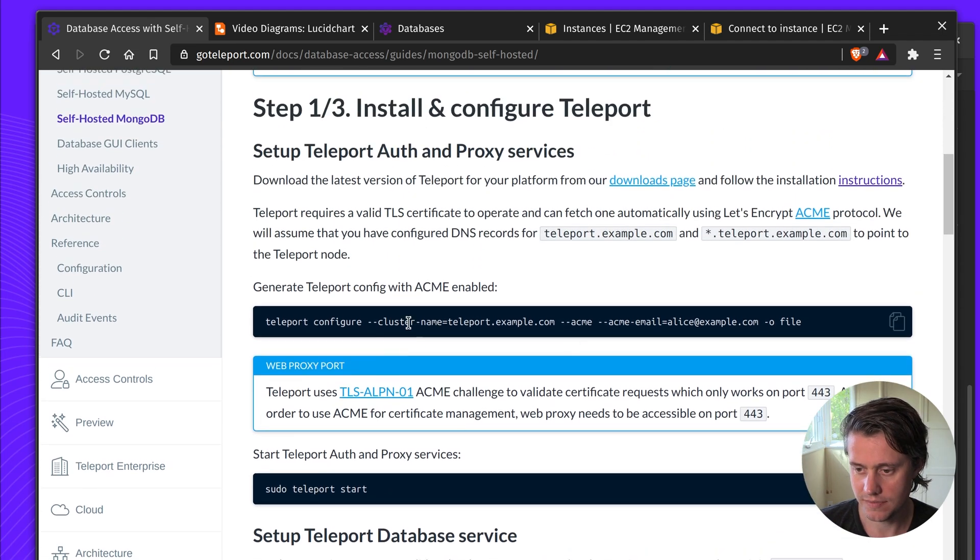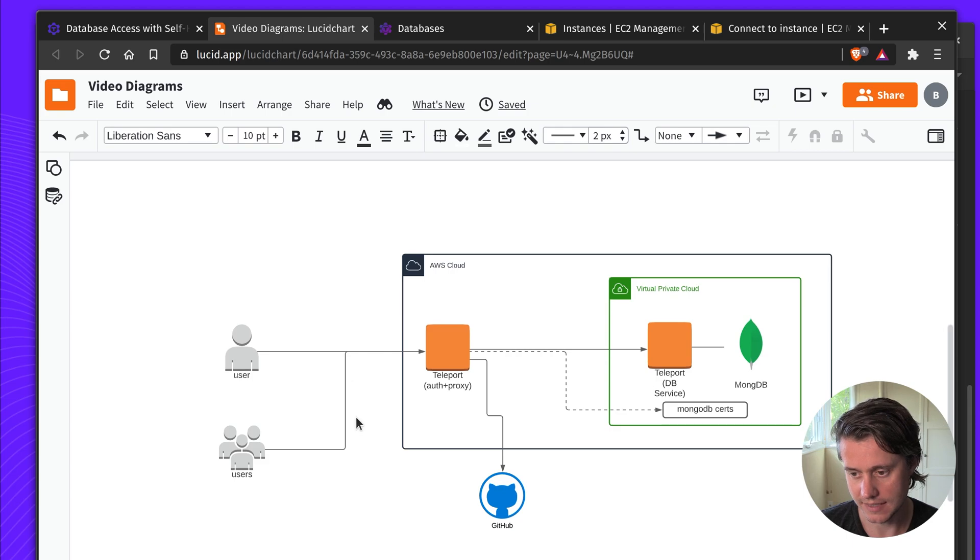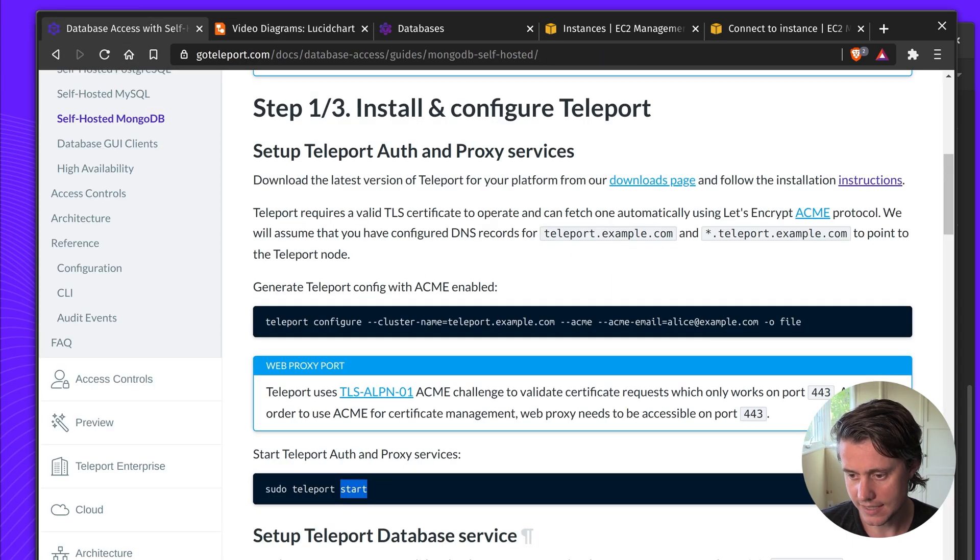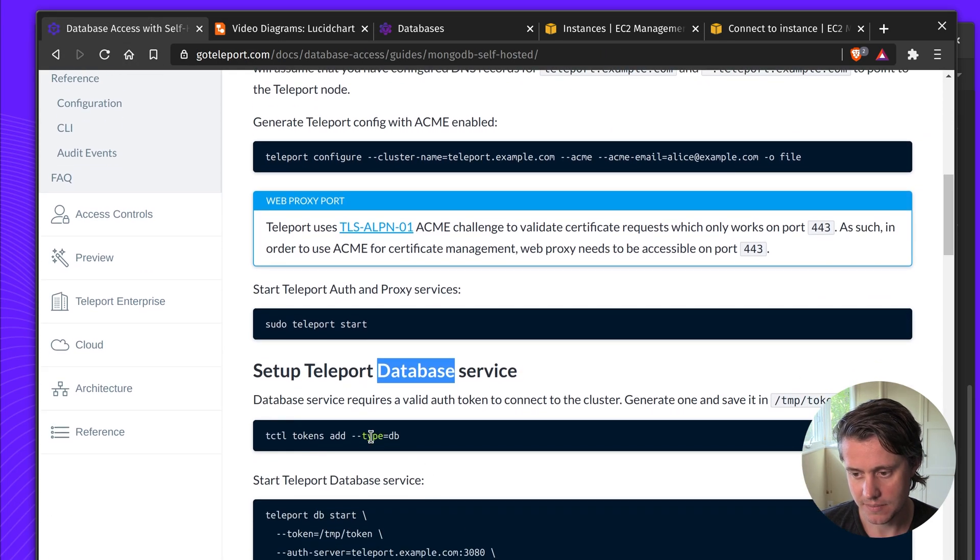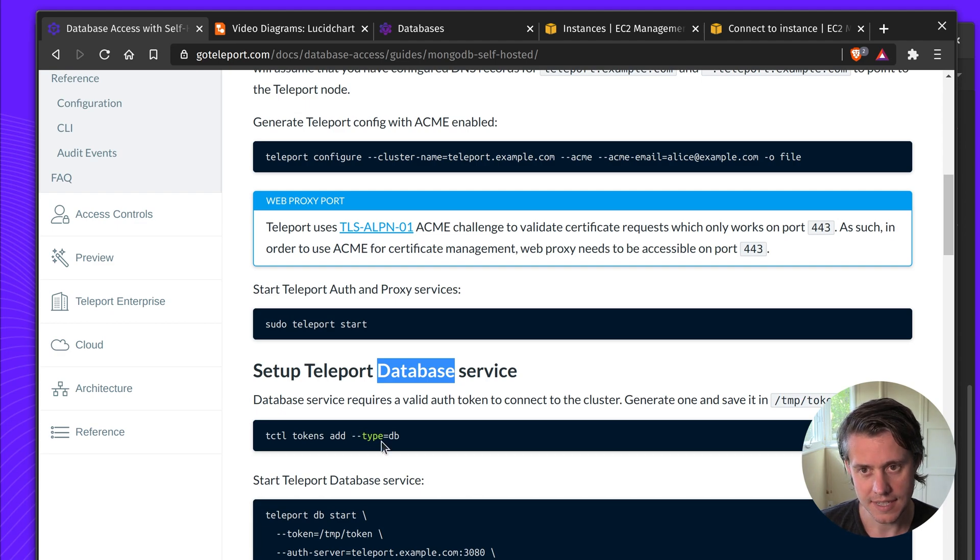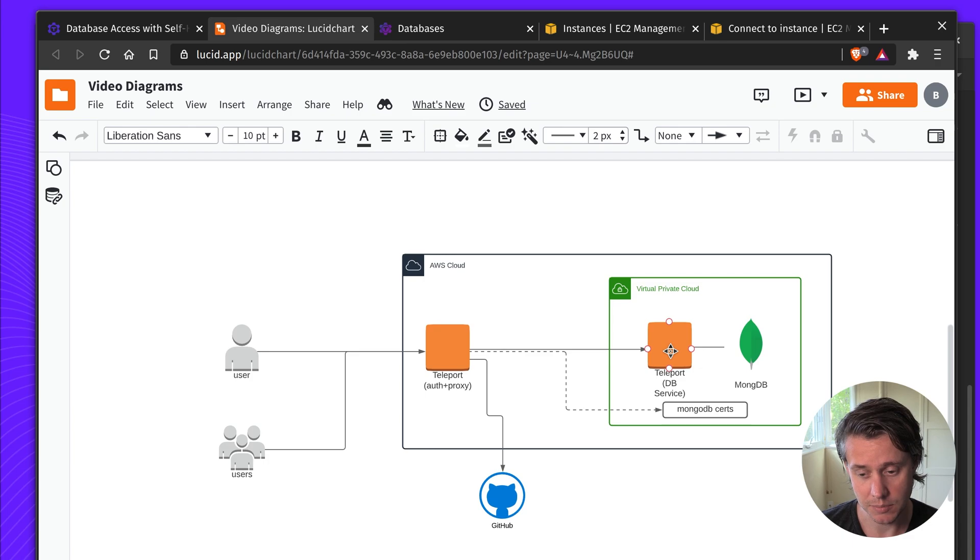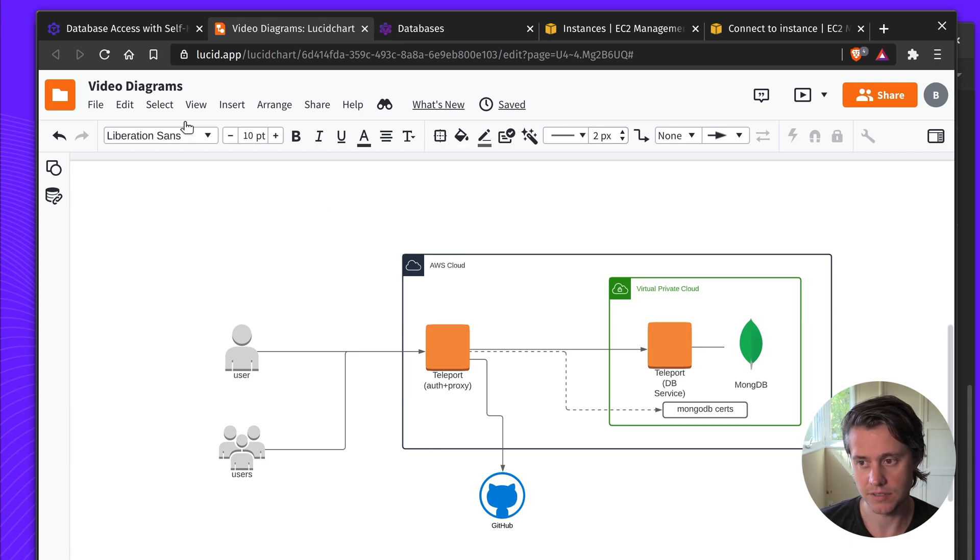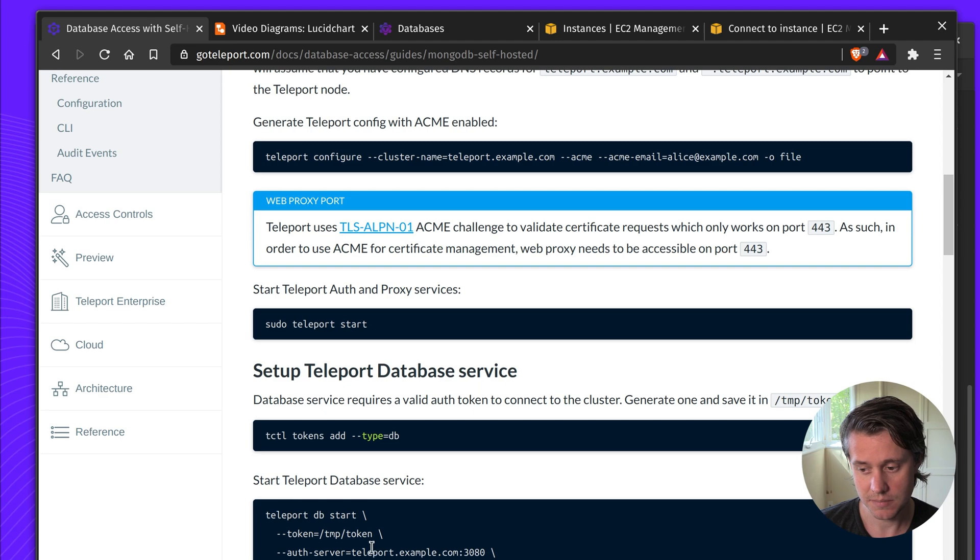So we've talked about Teleport configure and start. This would be this instance here. Next up we talk about setting up the database service. When you create the database service it's a you download and install Teleport and then you can start it in a different kind of mode. This is the DB service that you start as.